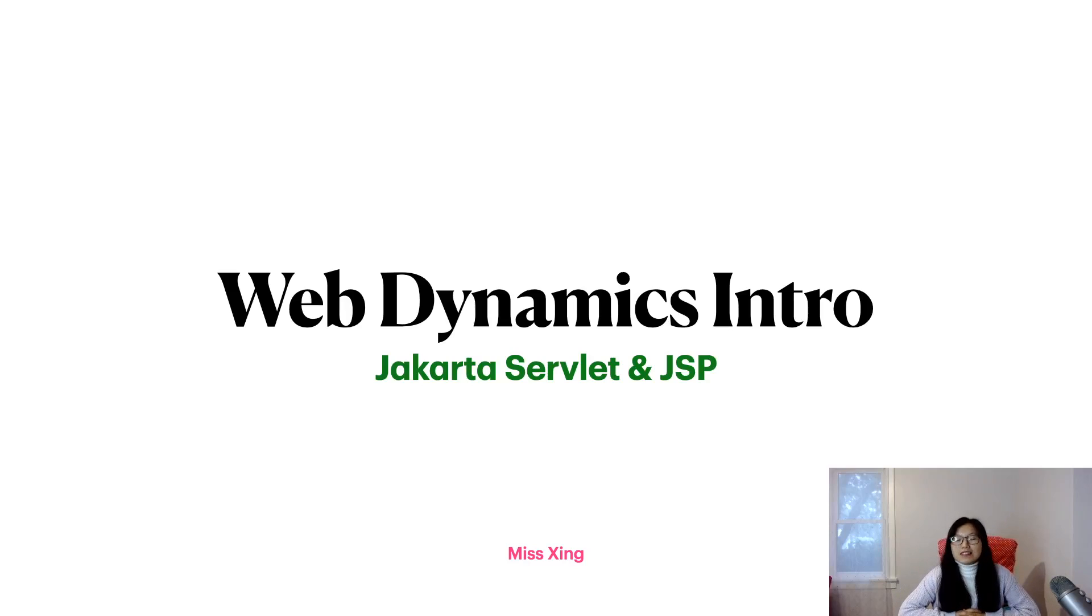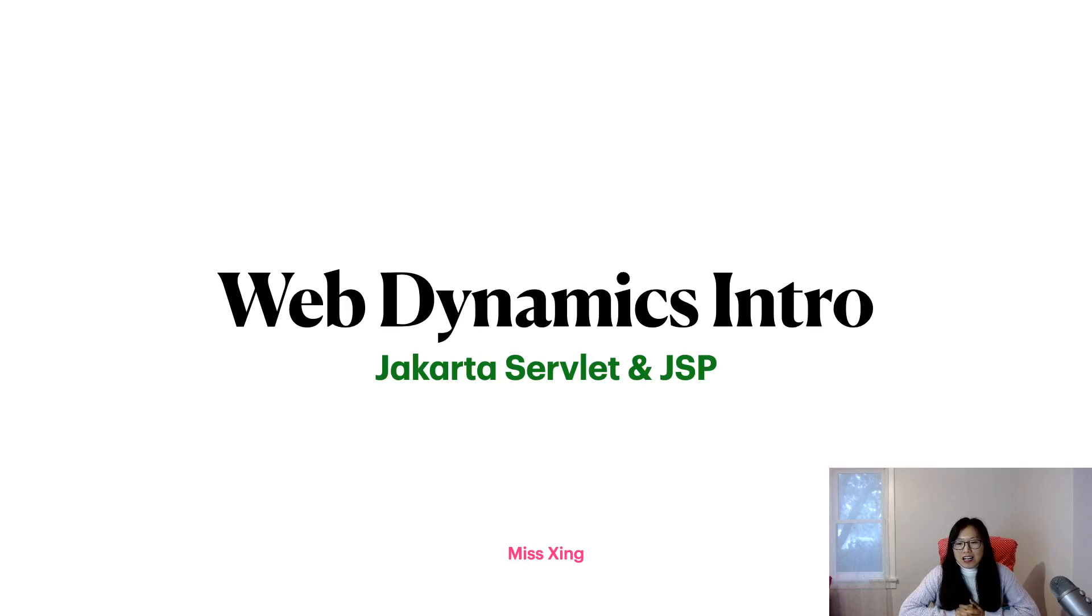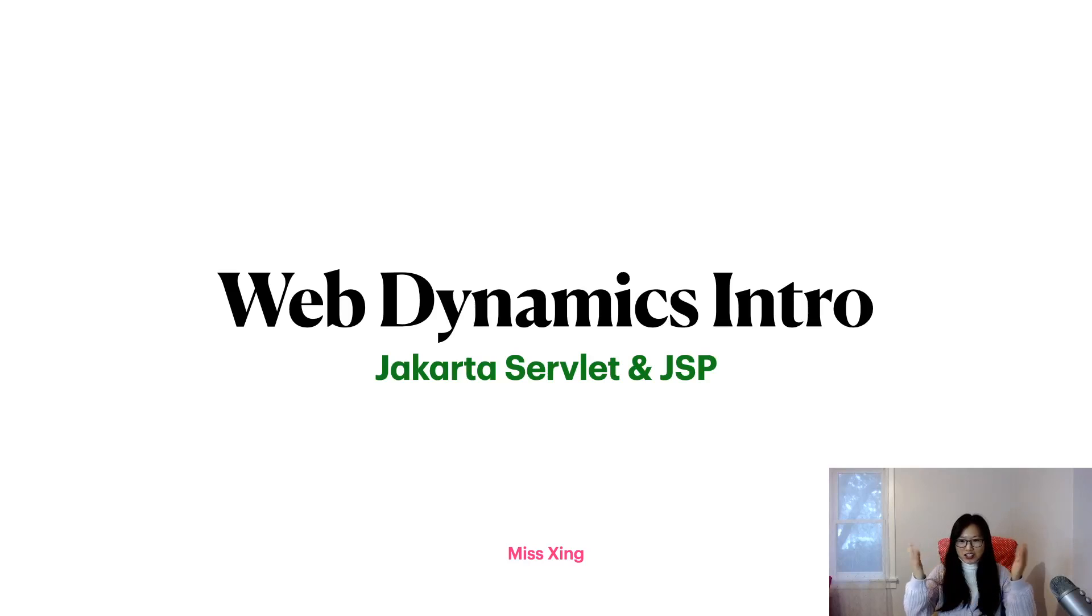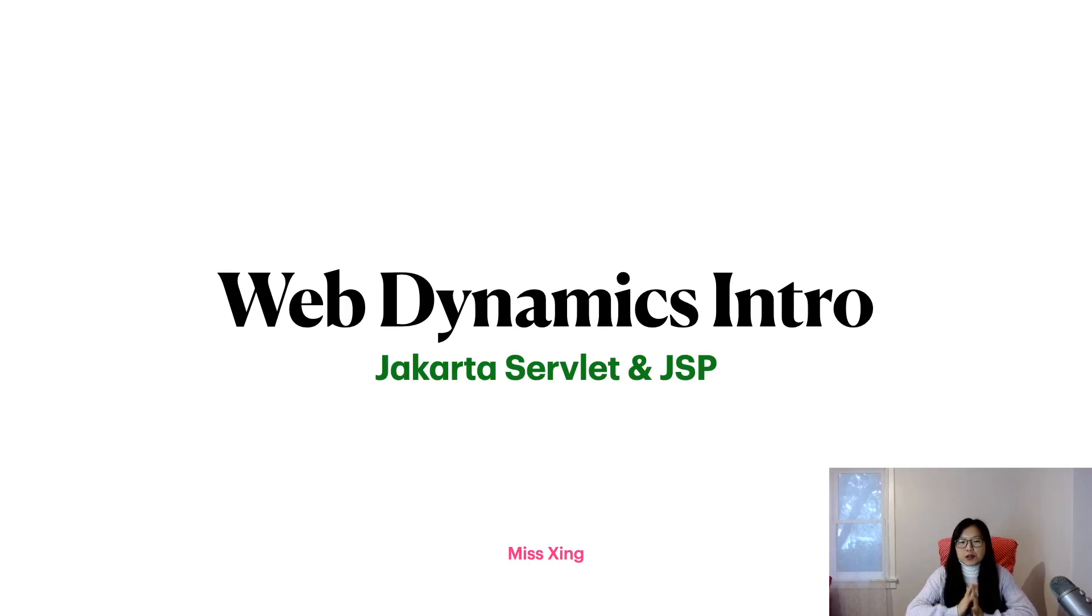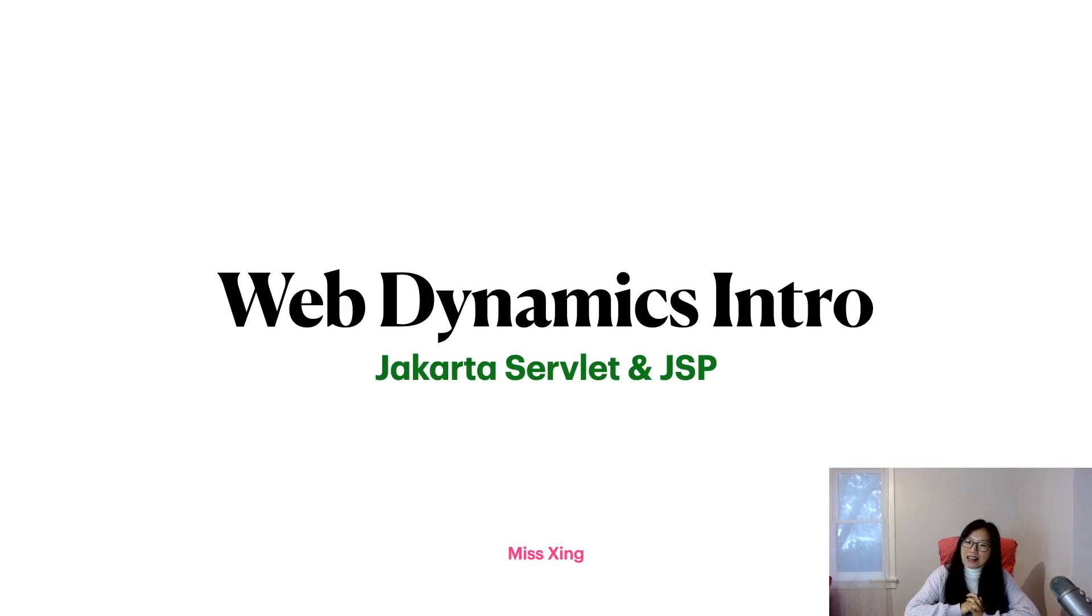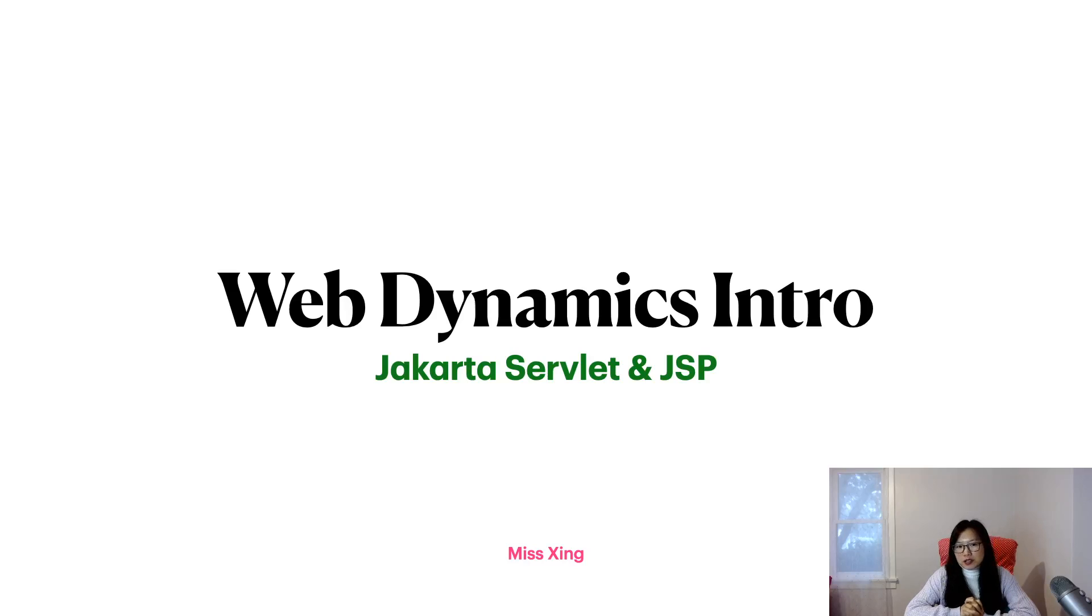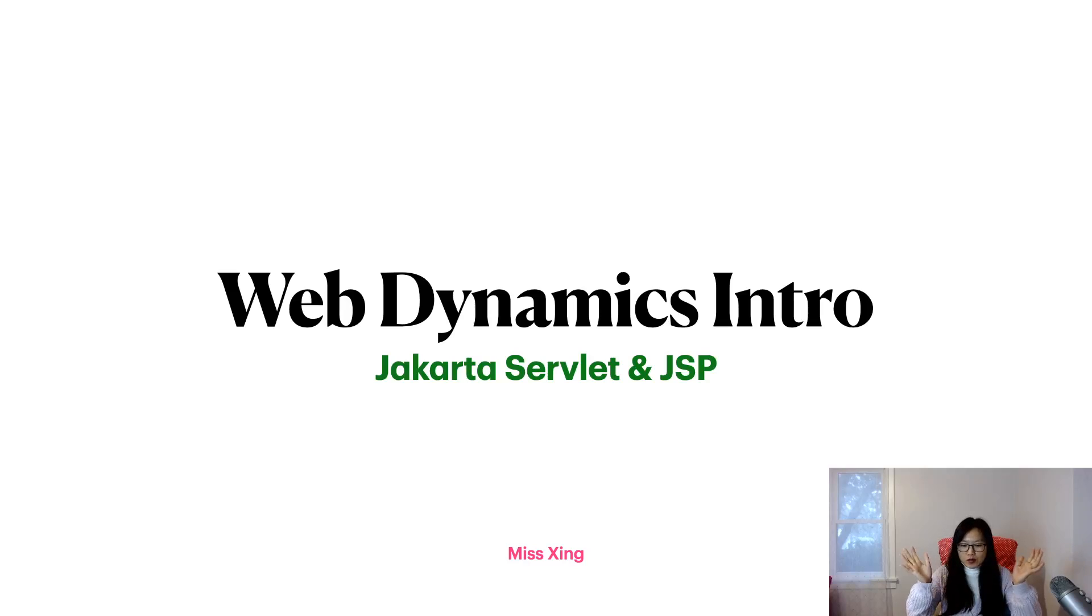Hello everyone, this is Tina and this is going to be the first actual video related to Servlet and JSP. For this video we're going to introduce web dynamics. What that means is, suppose we click a link on the browser, okay?